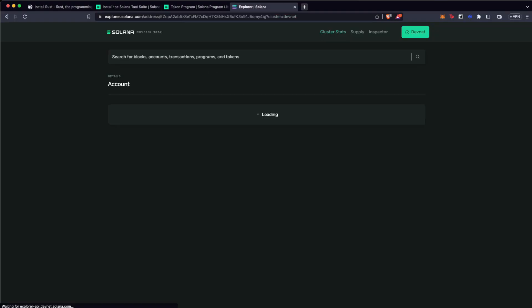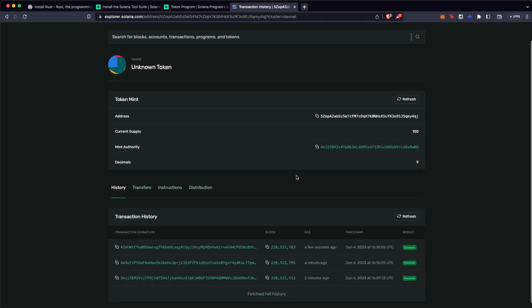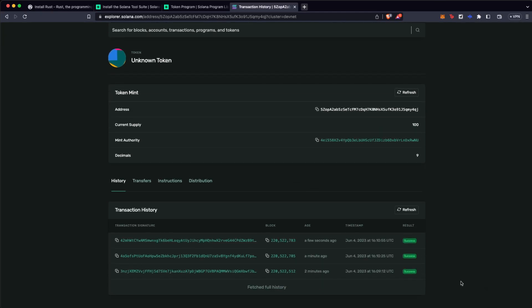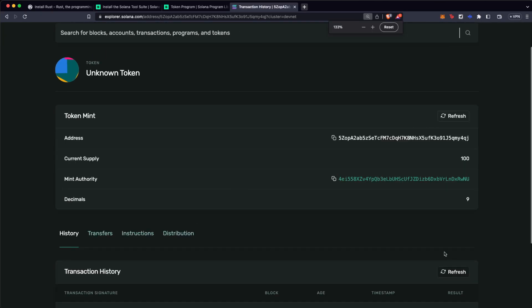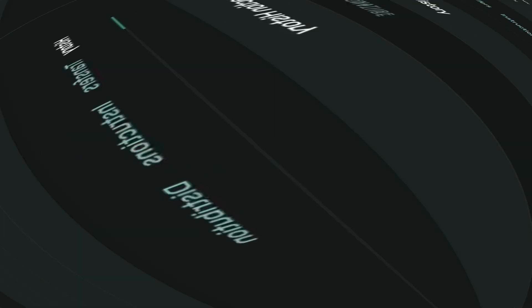And yes, you can go to the token explorer and check if that is actually true. As you can see here, we have created a Solana meme coin in just a little bit.